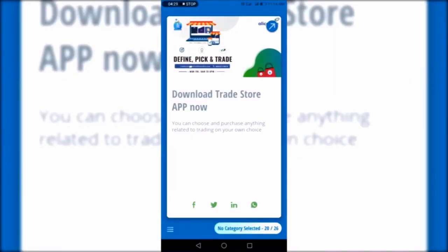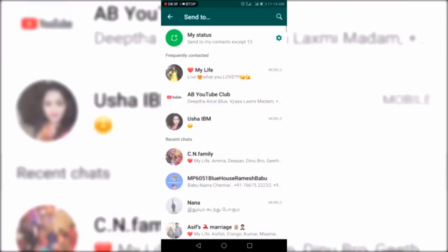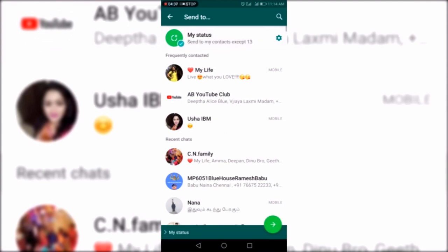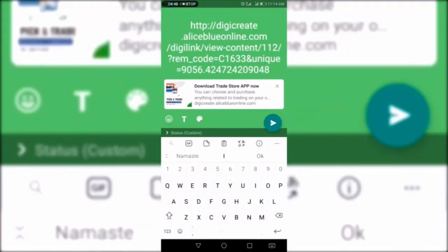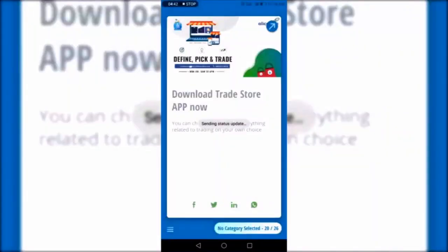In the same way, you can share on WhatsApp also. On WhatsApp you can share to your status as well, and you can write some comments if you want.